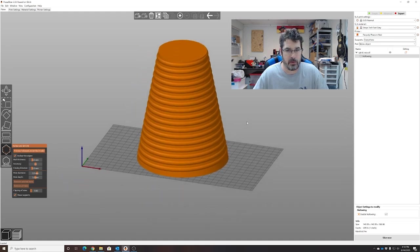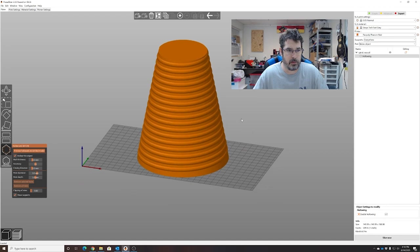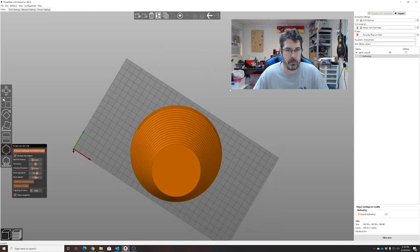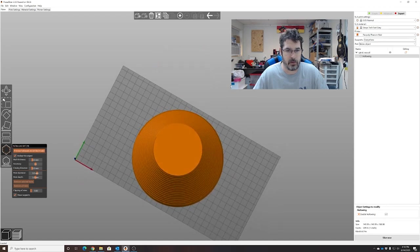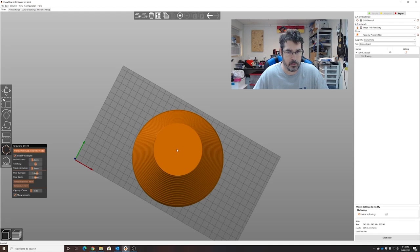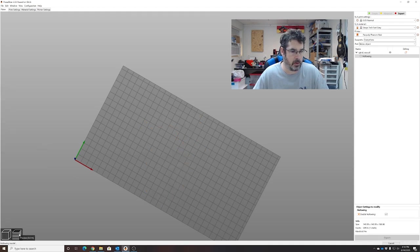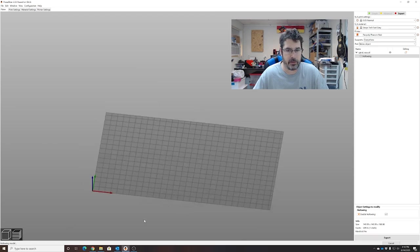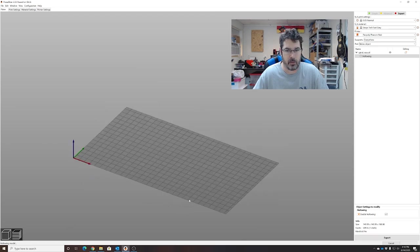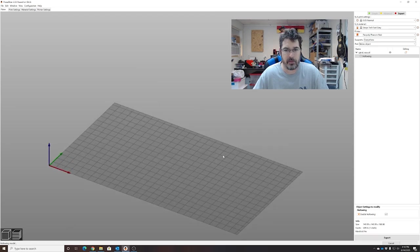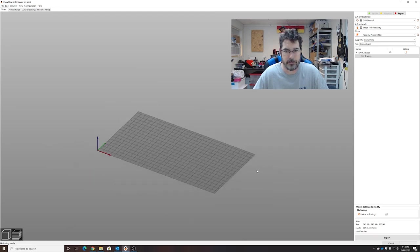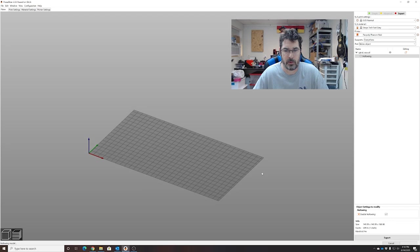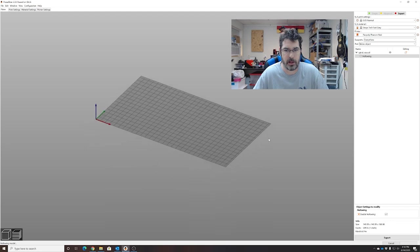We're going to rotate this so it can go here, and boom, right there. And we're going to go ahead and take a look. It's hollowing model. We'll let it do its thing and take a look and see how that works.